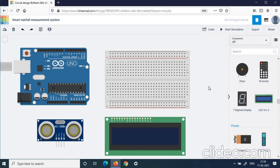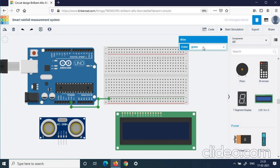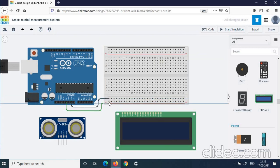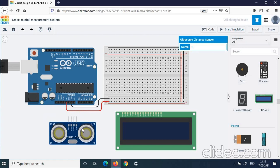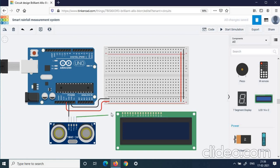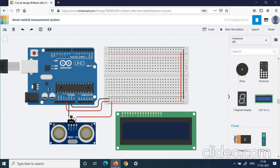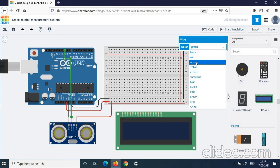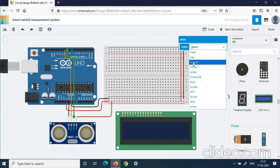Now we will get into the connections. First, we give the ground and power supply connections — connect the ground to the negative rail in black, and connect 5 volts to the positive rail in red. We will rotate the ultrasonic sensor for easier connection. Ground is connected to ground in black, VCC is connected to positive in red. The echo pin and trigger pin are connected to digital PWM pins — the echo pin is connected to D10 in orange, and the trigger pin is connected to pin 9 in orange.